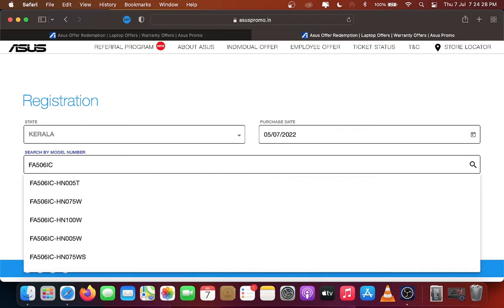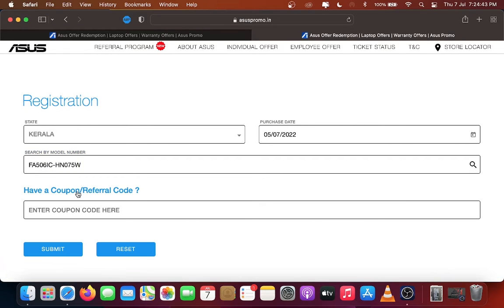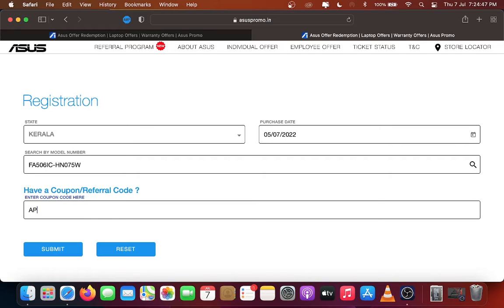Select the model number. Enter coupon code. Check your Asus laptop box for any offer coupon code for discounts. If not, leave that box as blank. Click Submit.